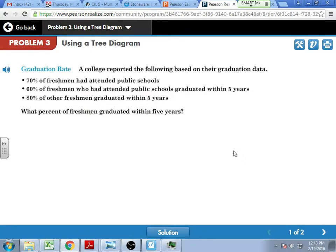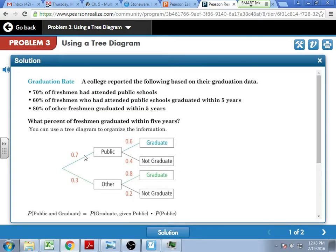Tree diagrams take our situation and break it up so we can visually see it. One issue I have with tree diagrams is it doesn't do a very good job of sizing. If I make a tree diagram to say 70% of freshmen attended a public school — this is college data from a university — they found 70% were public school, so 30% would have been not public school: private, charter, or something else. When I draw that tree diagram, 70 go to public and 30 go to other.